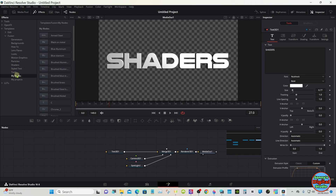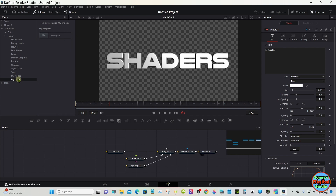I made this one called My Nodes. This is where I have all my shaders made and pre-built right in here, which is what I'm going to show you next. And then I have a folder called My Projects, so you can save any projects that you're making in Fusion right here.